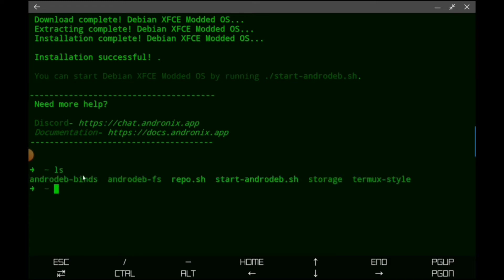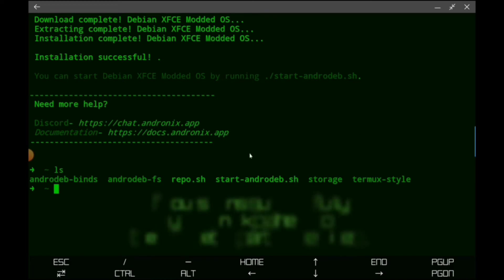We have the Binds folder, I'm not exactly sure what that's for. The AndroDevFS folder which stands for Filesystems, that's a very important directory. We have the repo.sh, not sure what that does. And then we have the start-AndroDevsh. That's another important file that we're going to be using right now in order to start the distribution.